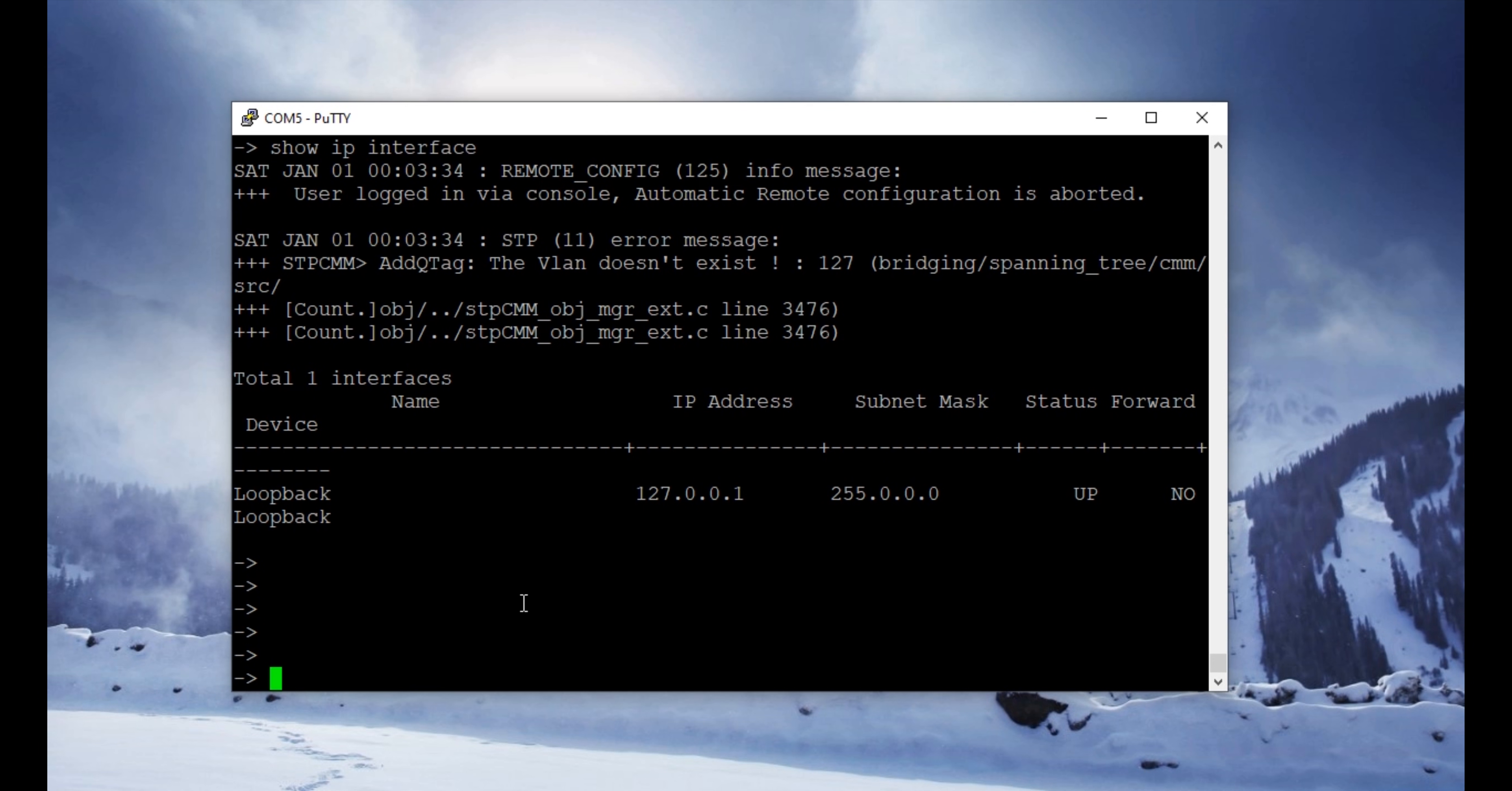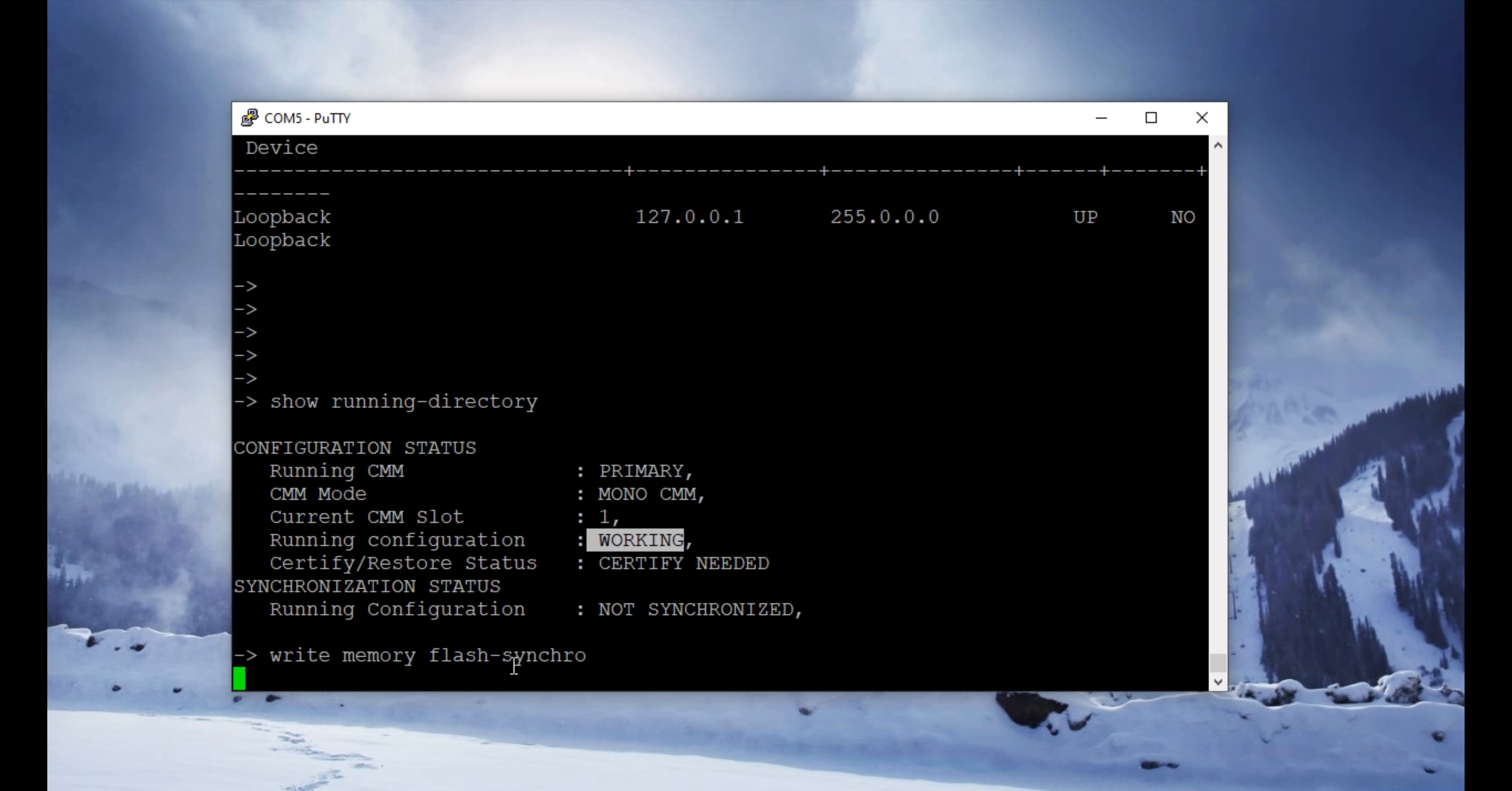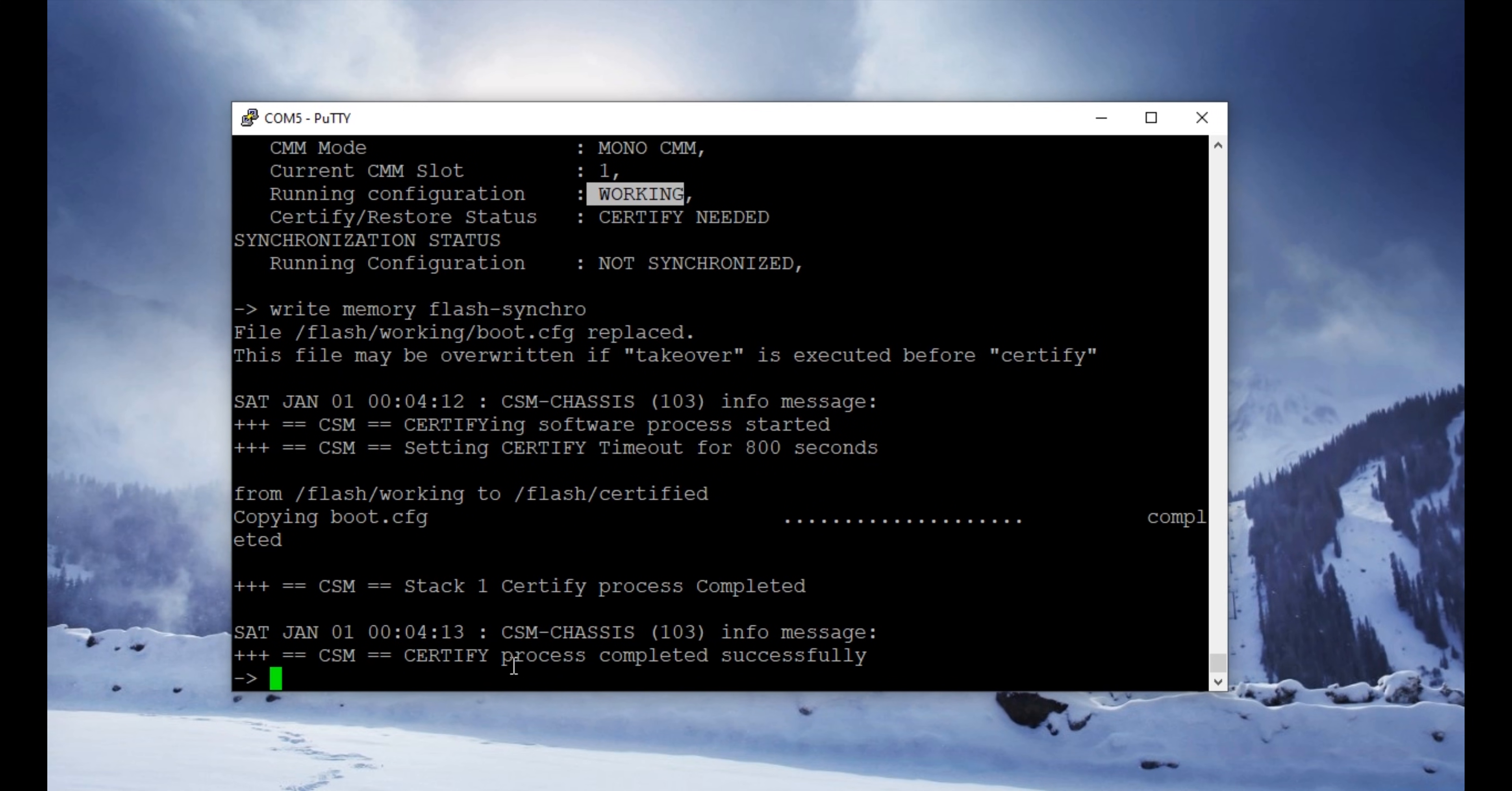To make sure you have successfully saved the configuration on the switch, you have to make sure the directories are certified. So from the working directory, you have to copy the configuration to the certified directory. To do that, write the command write memory flash synchronize. This will copy or synchronize both directories with the current configuration on the switch.